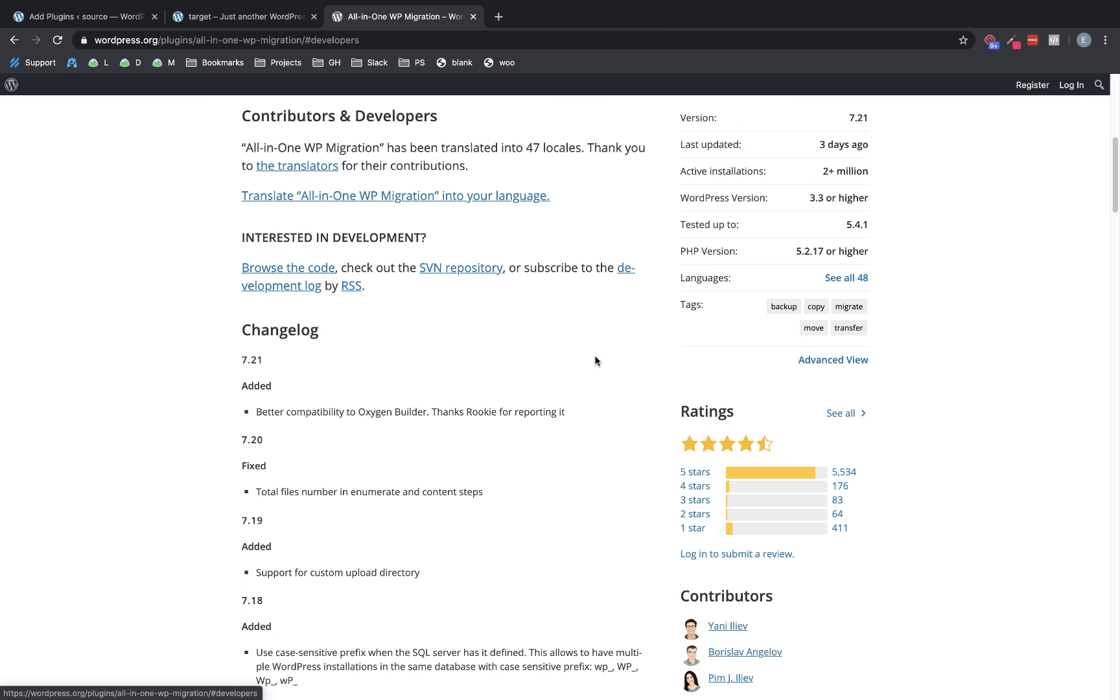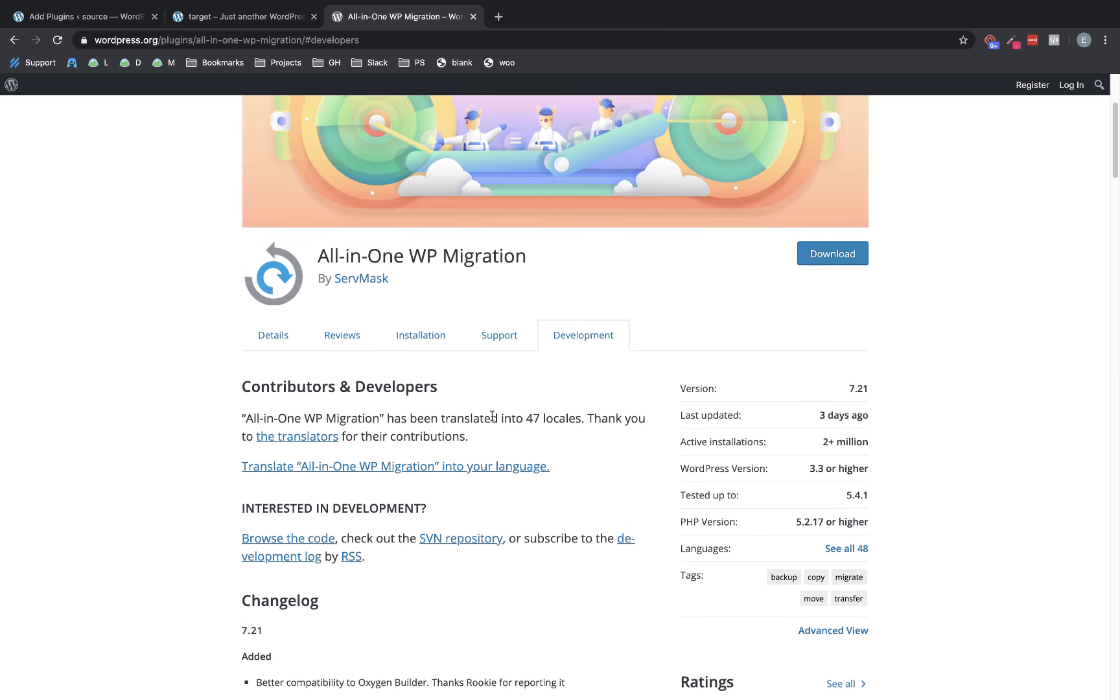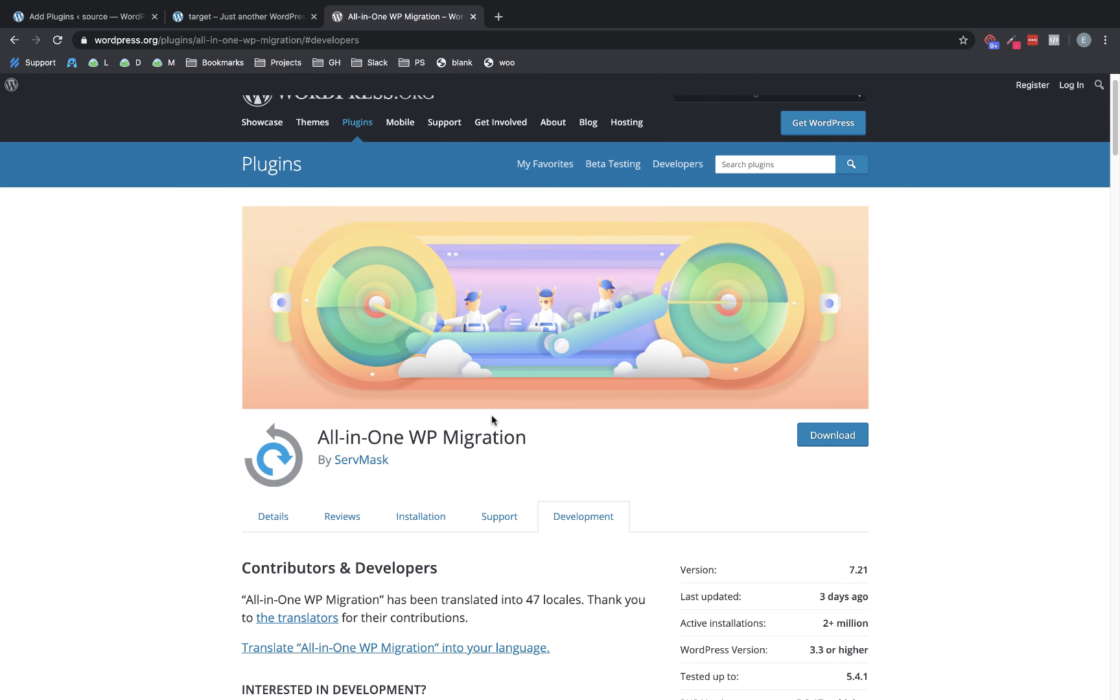you can see that their most recent version has better compatibility with Oxygen Builder. This is also the plugin that we've had the most success with and that our customers report working the best with moving Oxygen sites because of the way it does the process.